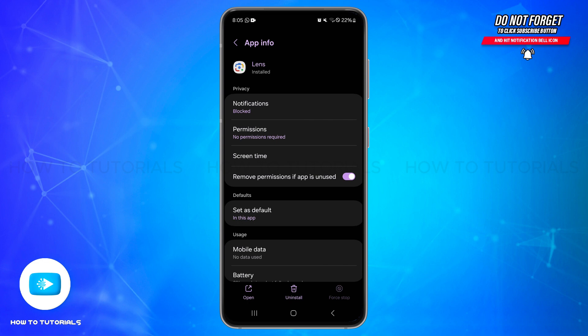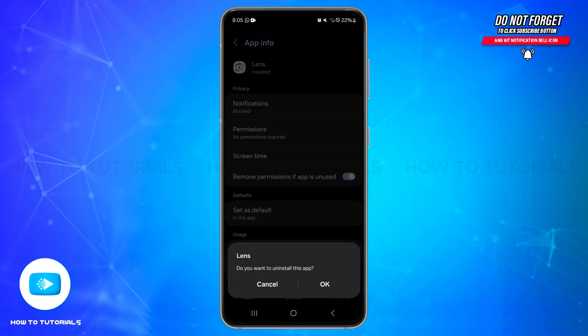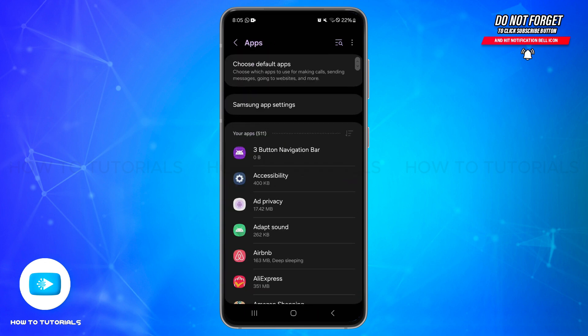If these options are not available, you may also tap on the Uninstall button at the center and then confirm it by tapping on OK. This will help you to disable Google Lens. And if you want to remove Google Lens functionality completely...